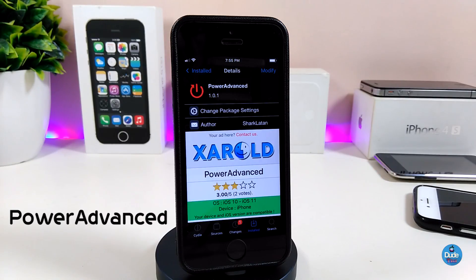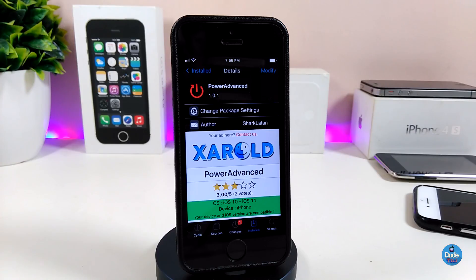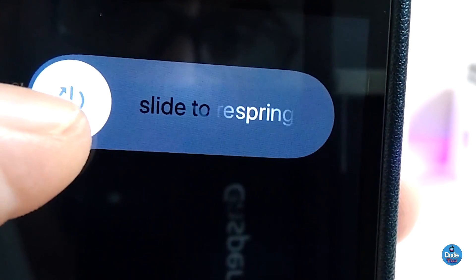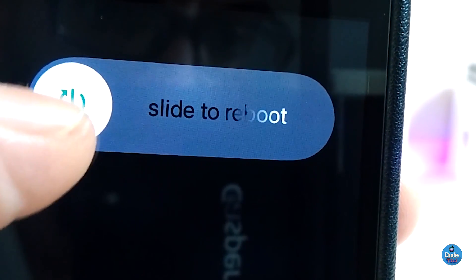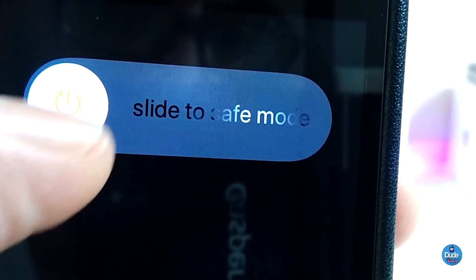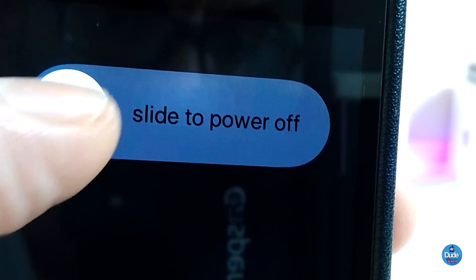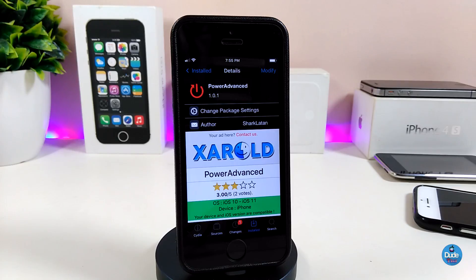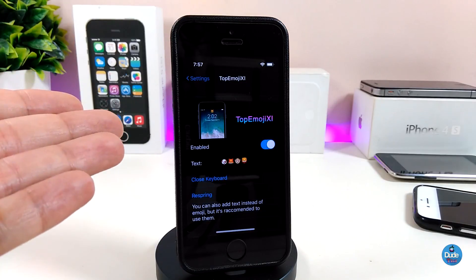The next tweak is Power Advanced. Once you download this tweak, it will provide you with more options when you want to shut down your device, reset your device, bring your device into safe mode, or cancel. This is what Power Advanced will provide you with once you install it on your device.